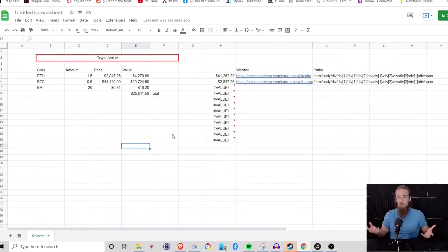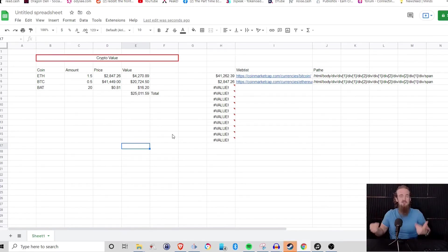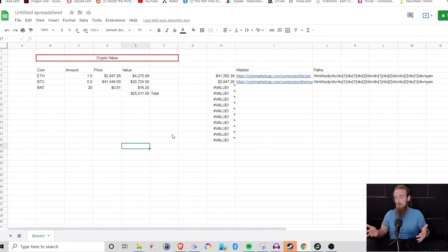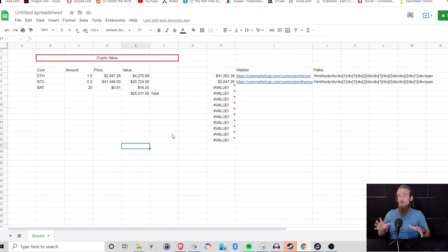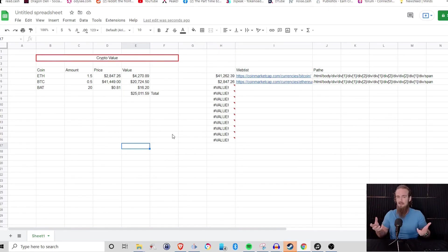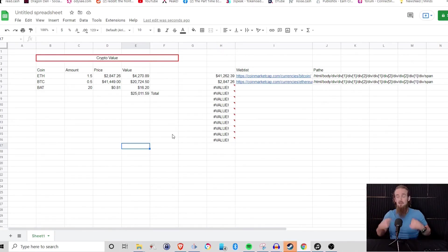So whenever you open up your sheet, it's going to be new values. Now, one thing that you'll notice, especially in cryptocurrency more so even than traditional stocks, because crypto is trading 24-7, what you'll notice is that you might have your spreadsheet open for 10 minutes and it's not going to refresh. It's only going to refresh and pull that data when you open your spreadsheet.